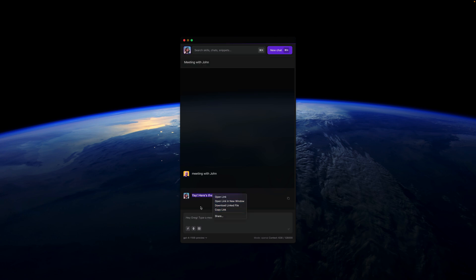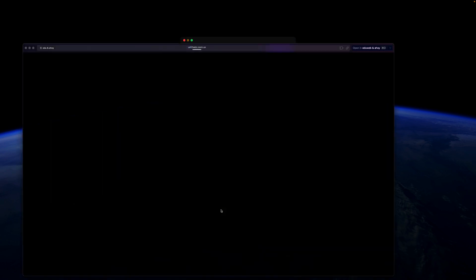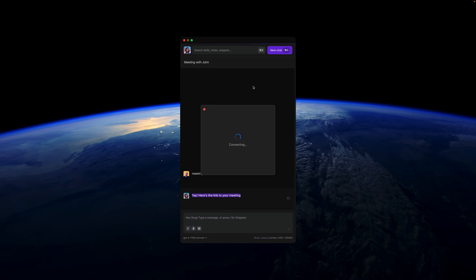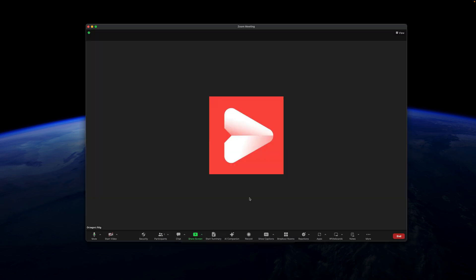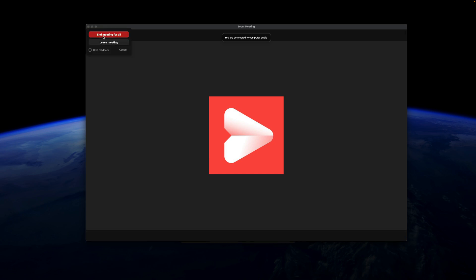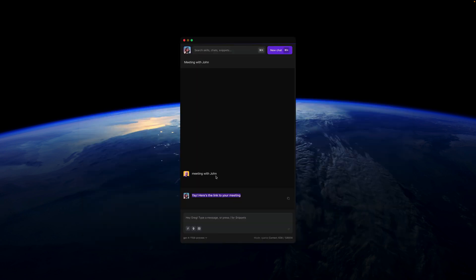So I can right-click and copy this link and send it to John, or I can just click and this meeting will be automatically launched. So here is a unique link, a unique meeting, and also on Zoom it has been saved as a meeting with John.